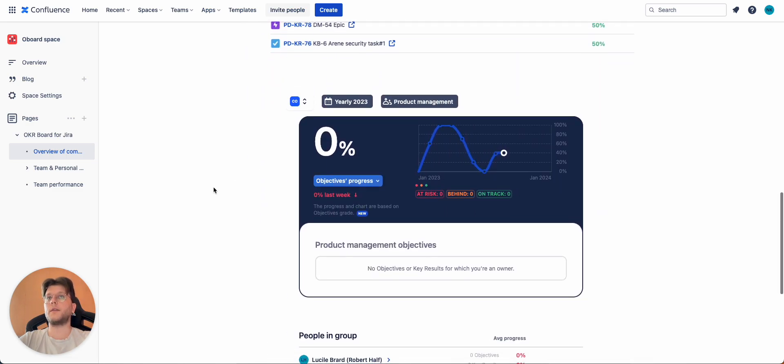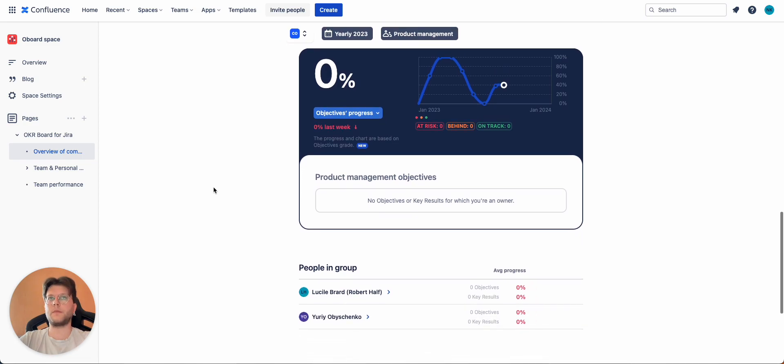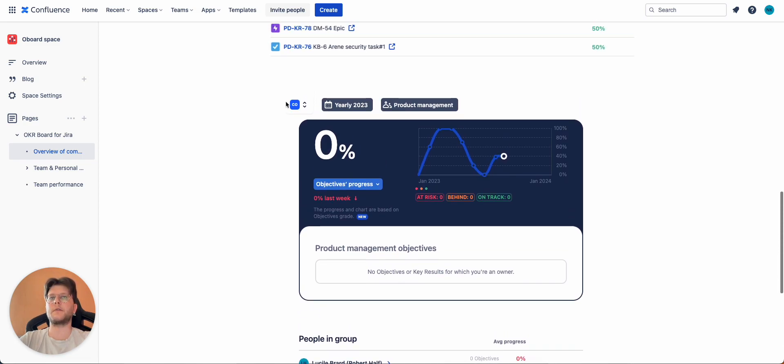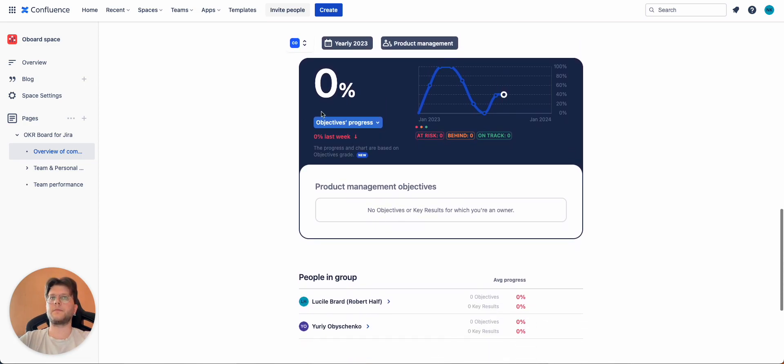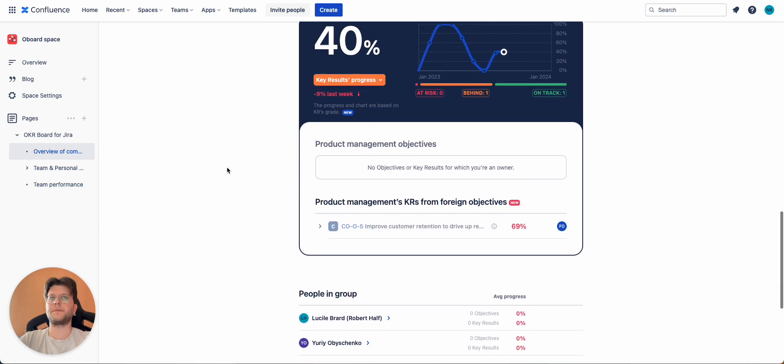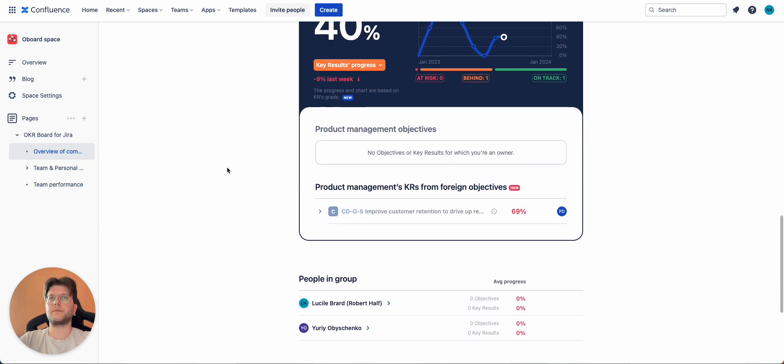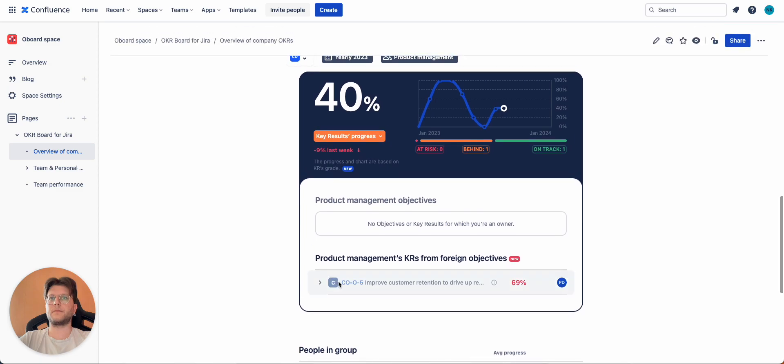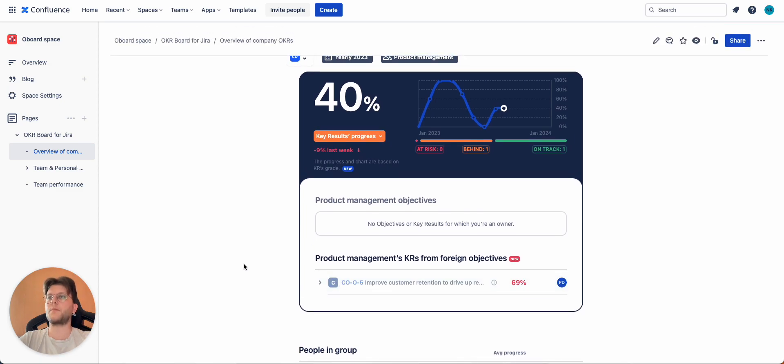The next one is Home page. Again, works the same way. You can select filters, switch between objectives and key result progress. And by clicking on the OKR, be redirected to the main app.